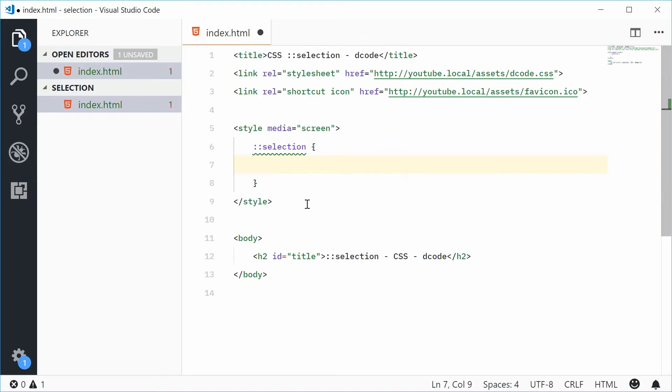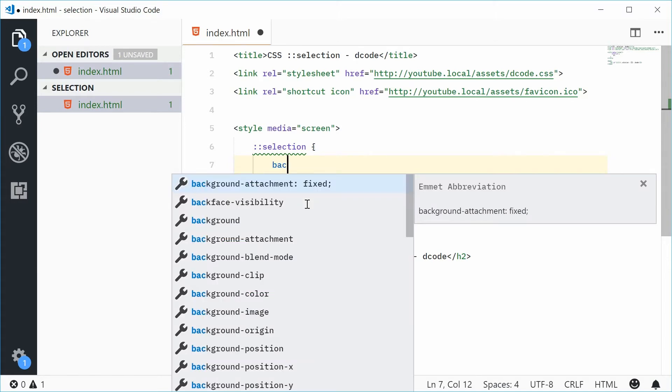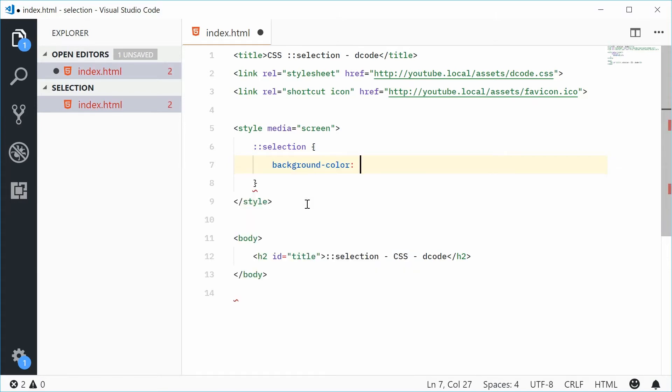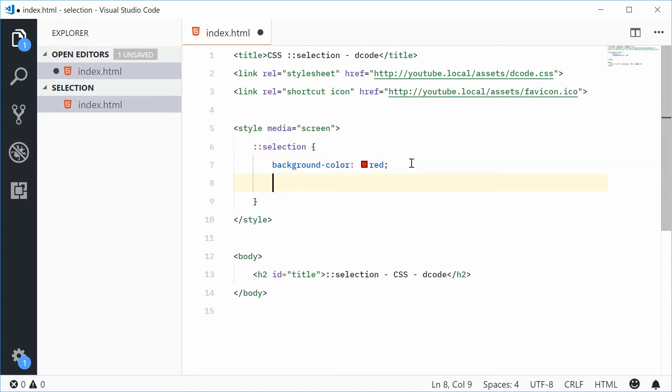Inside here now, we can specify the background color and also the color of the text. Let's say that the background color will be red. And for the actual text color, we can say color and then make that white.